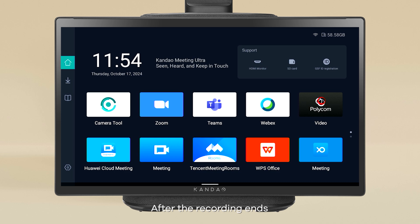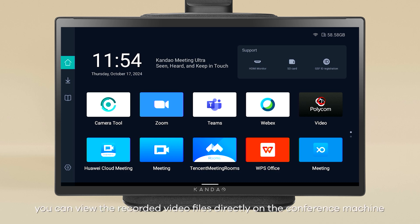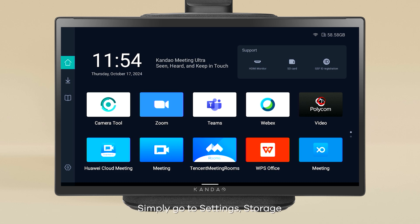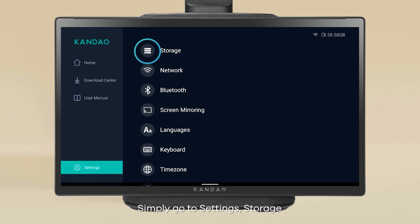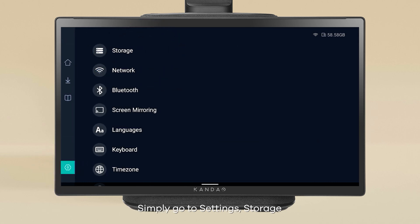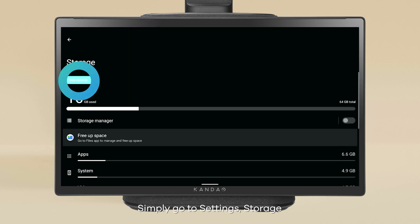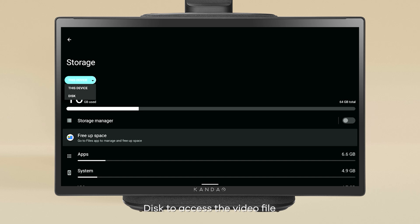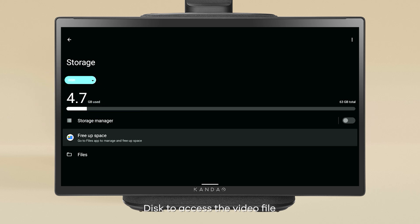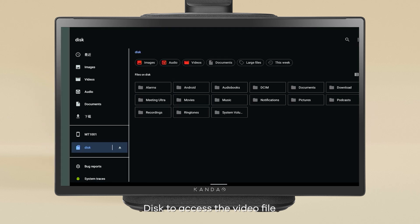After the recording ends, you can view the recorded video files directly on the conference machine. Simply go to Settings, Storage, Disk to access the video file.